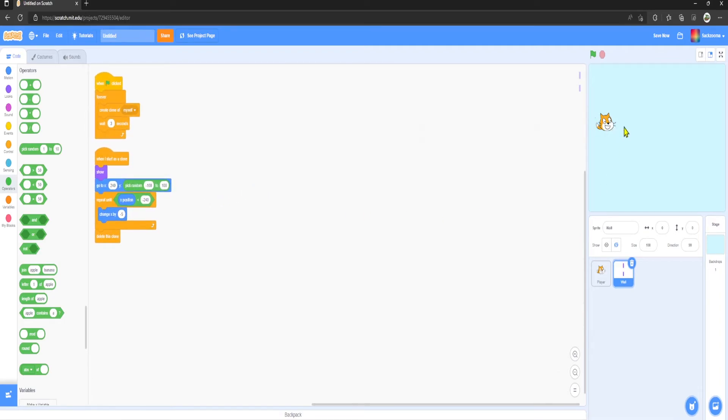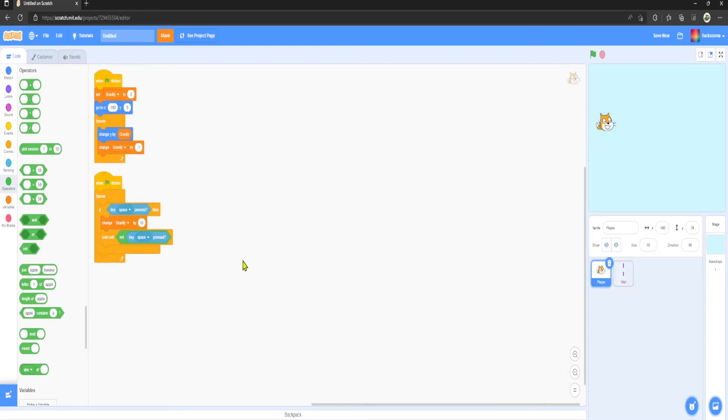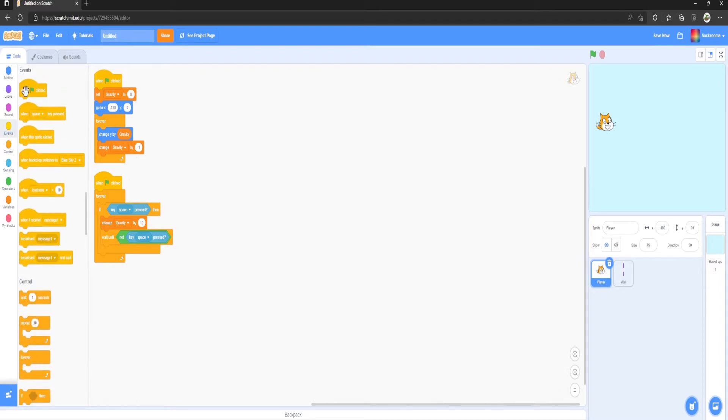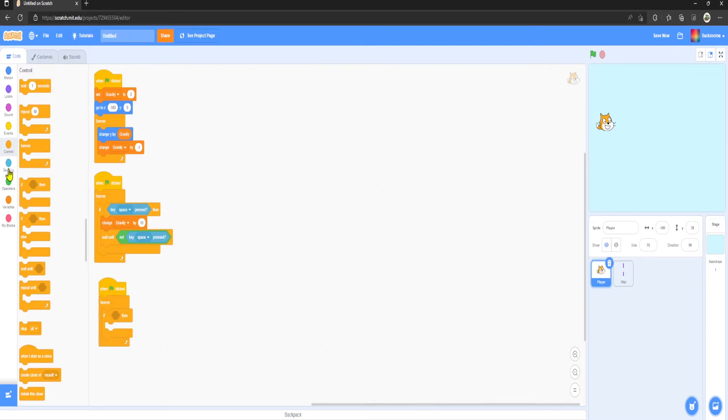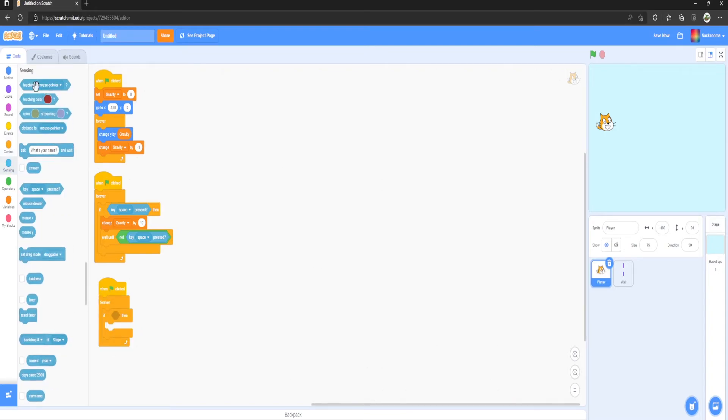When we touch it, we don't actually fail. So what we need to do is go to the Player, go to Events, and we click Control Forever, If Then, Sensing, Touching Wall.